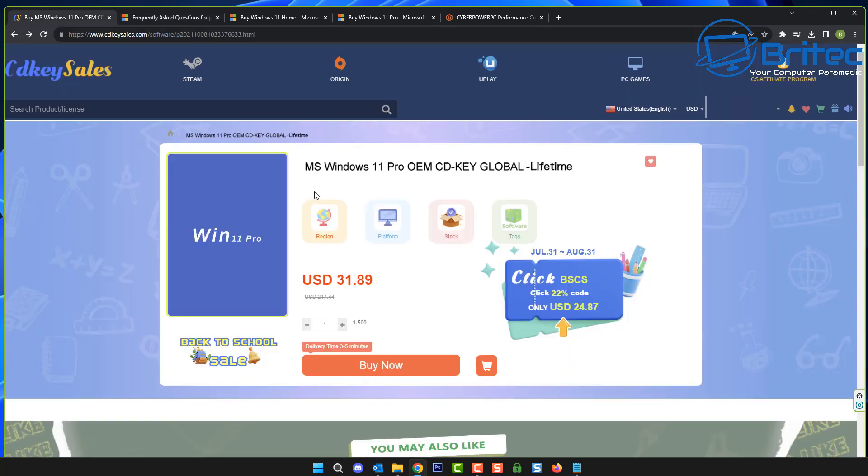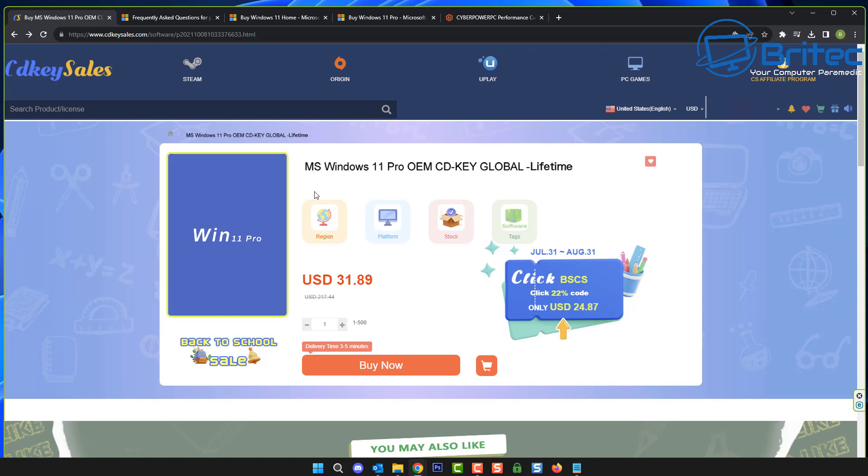Should you go for Windows 11 Pro or Windows 11 Home? Generally OEM versions that you buy from companies like Lenovo, HP, Dell, and other big companies like that, they will generally come with a home version because it's cheaper and they will buy the OEM keys. They don't use retail versions. So I would go with Windows 11 Pro over Home because you get more features like Group Policy Editor and things like that.